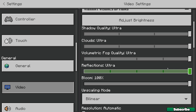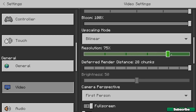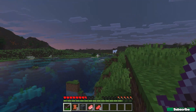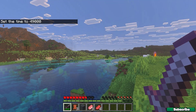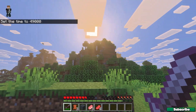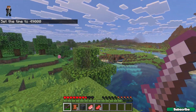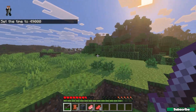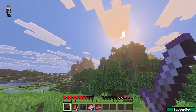If I set everything to ultra and use automatic resolution, that's the best settings you can get with vibrant visuals and it looks pretty good. So this is how to enable vibrant visuals in Minecraft Bedrock Edition. Thank you so much for watching this video and see you in the next one.